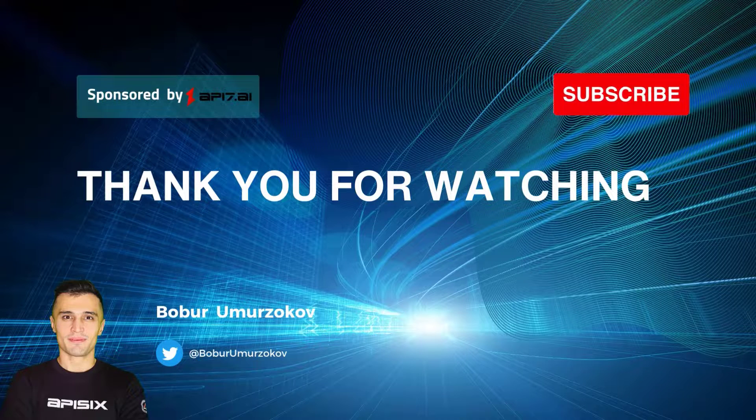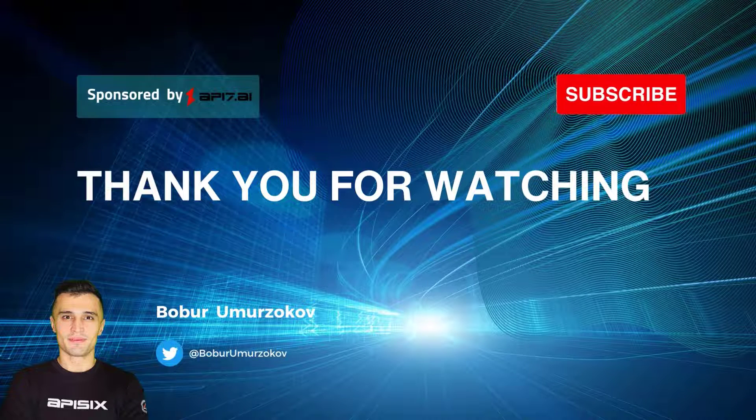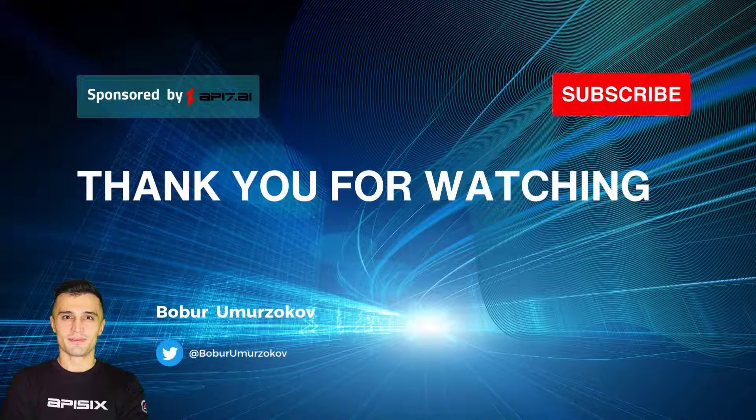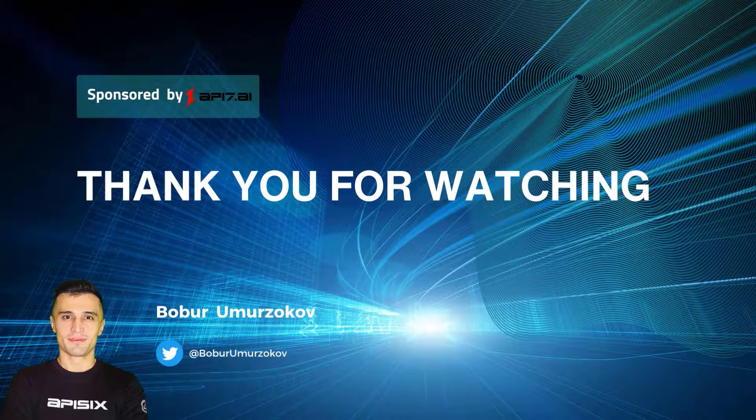Thank you for watching. If you want to learn more about Apache APISIX, please subscribe to our channel and click on the bell to receive notifications about new videos.